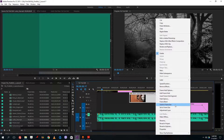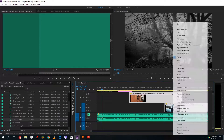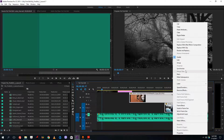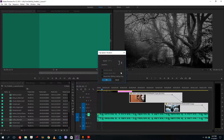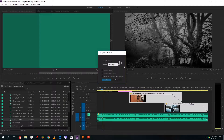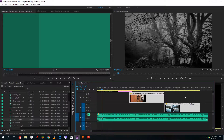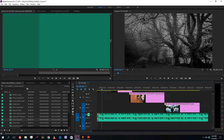I can also select multiple clips, right-click, go to speed and duration, change it to 4 seconds, press OK, and you can see that both of the clips are now 4 seconds.